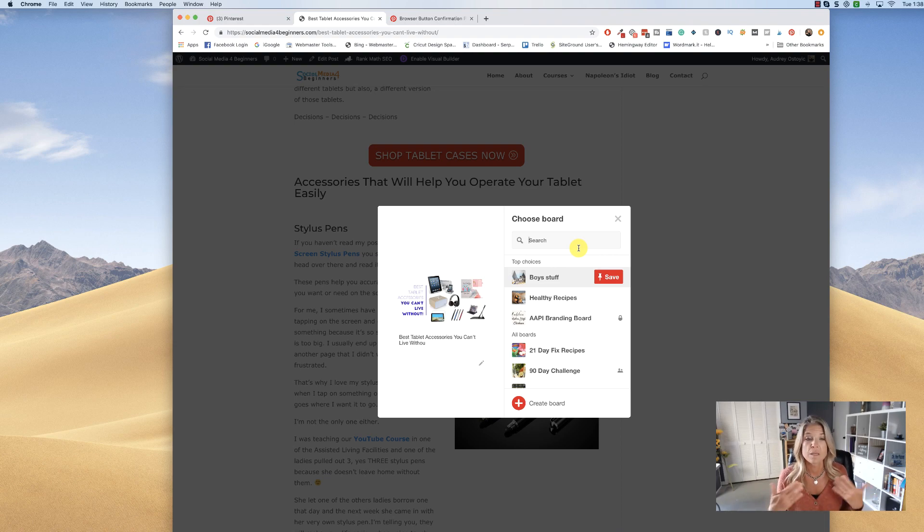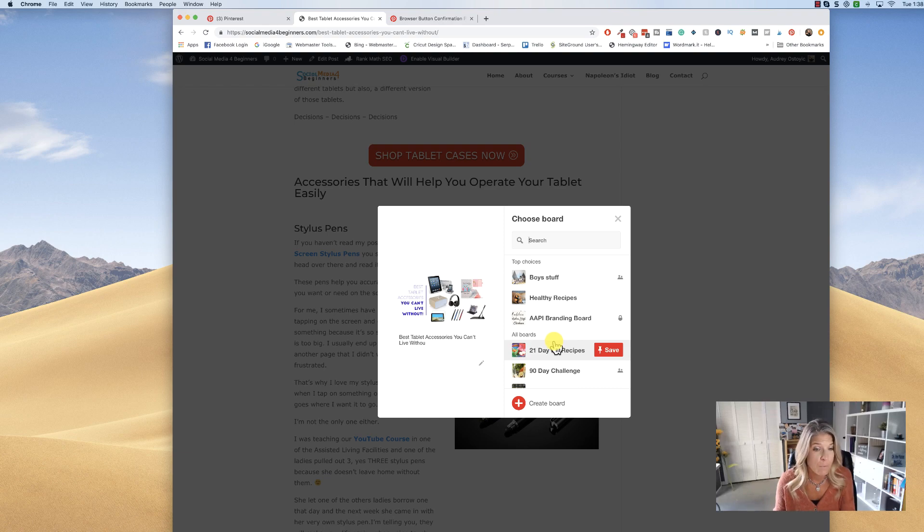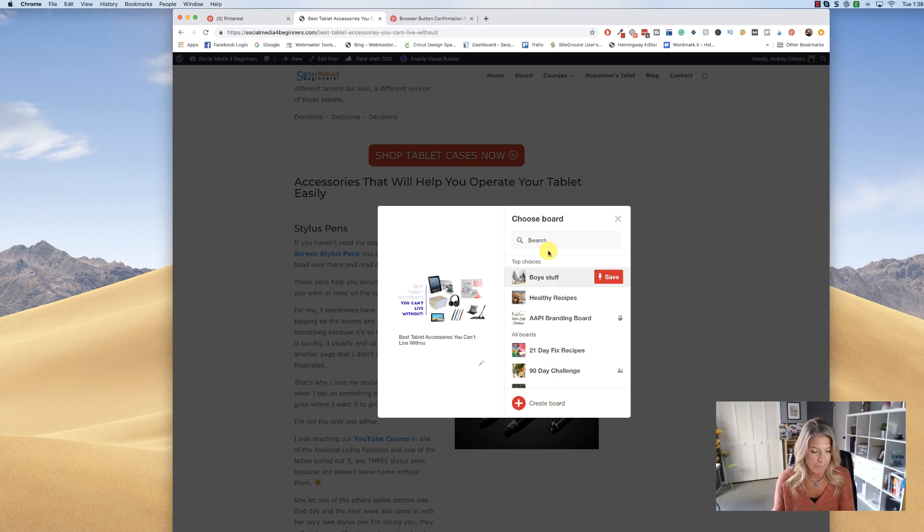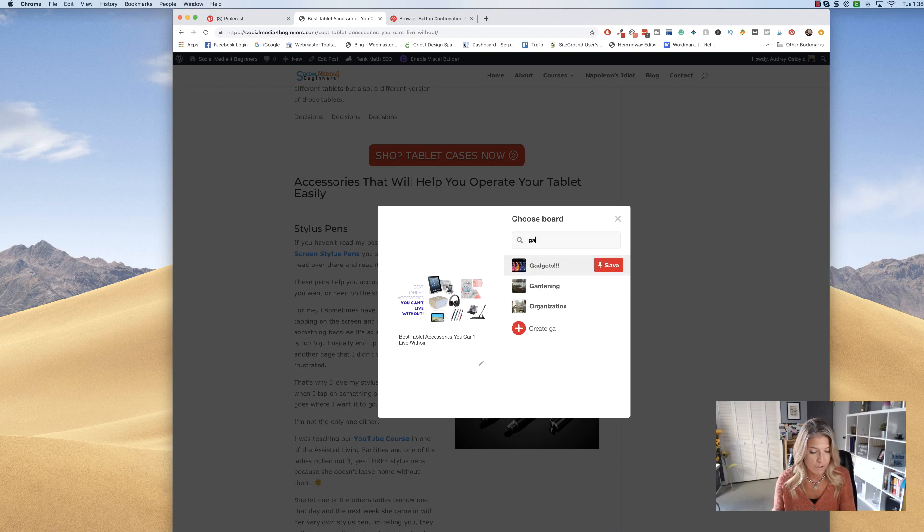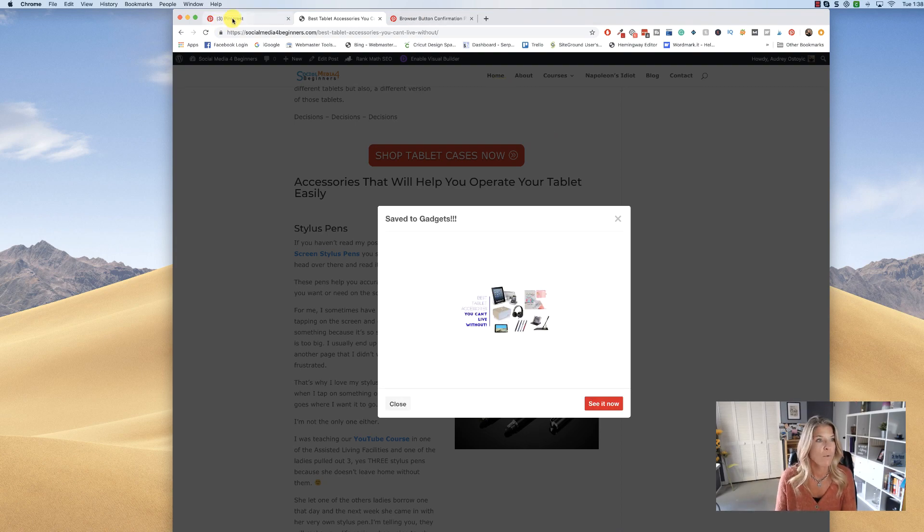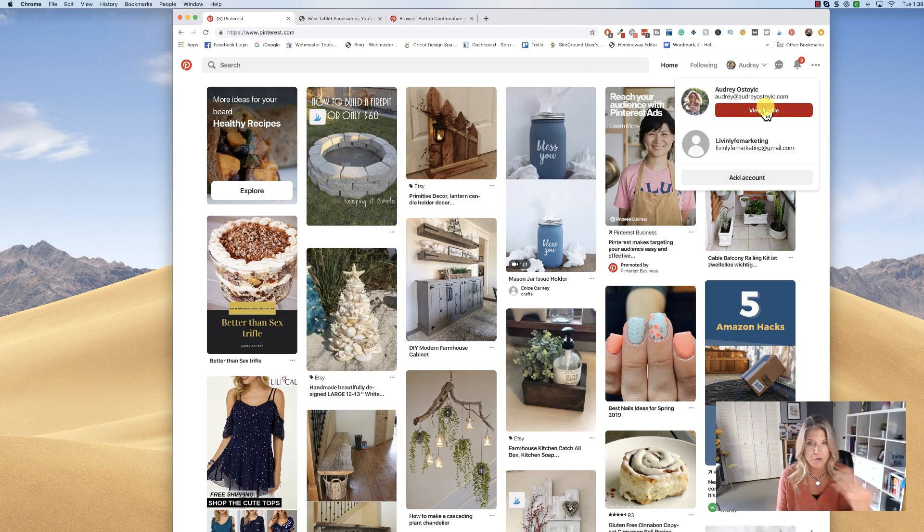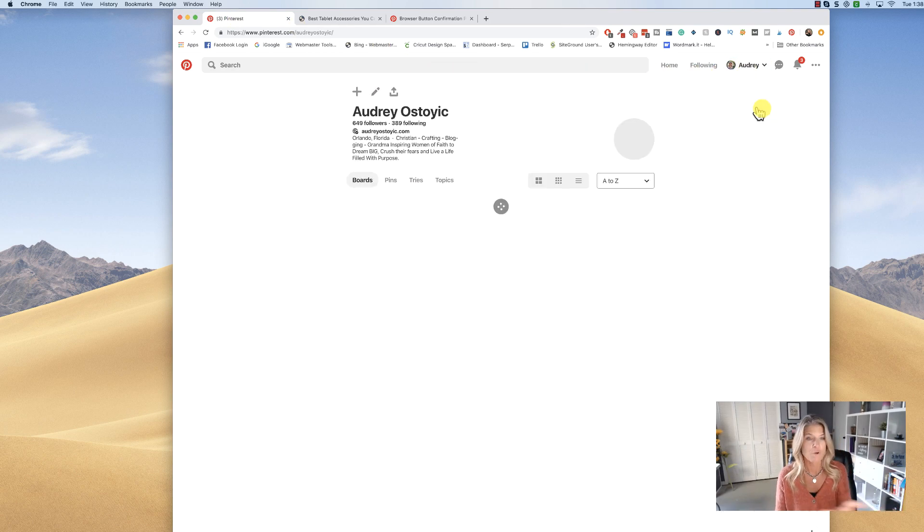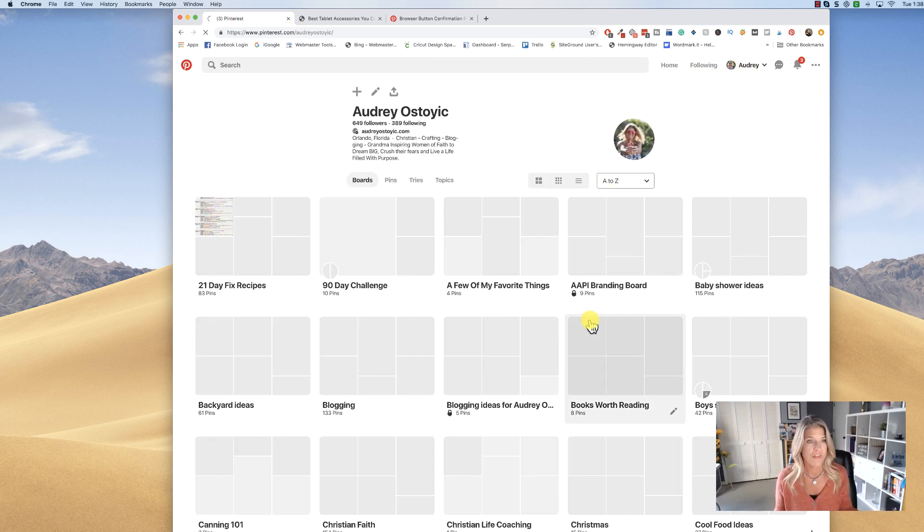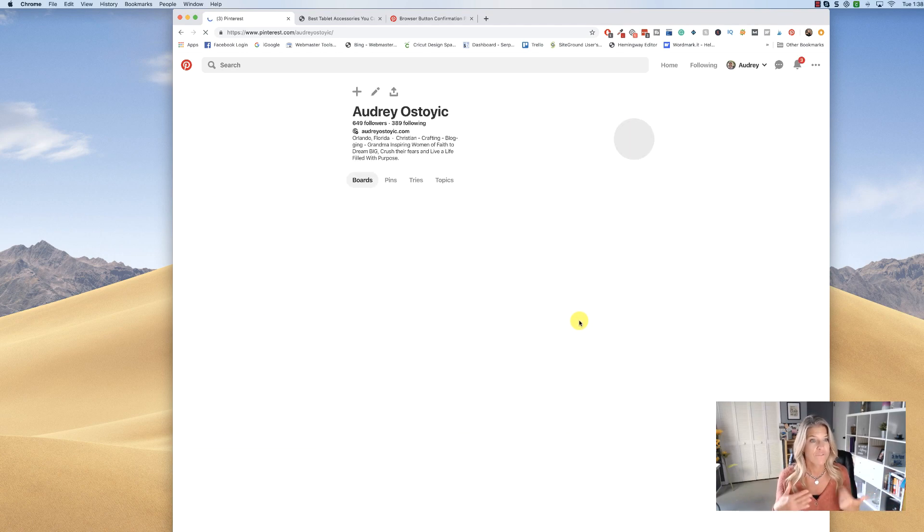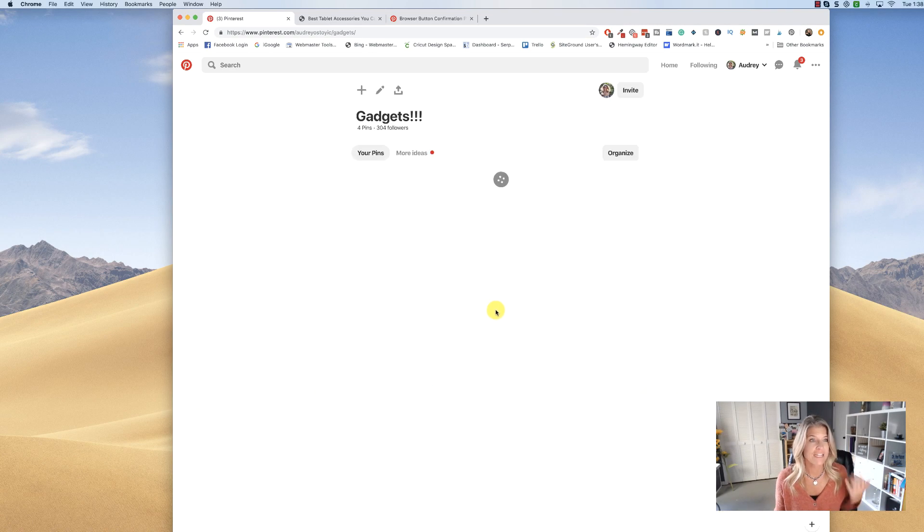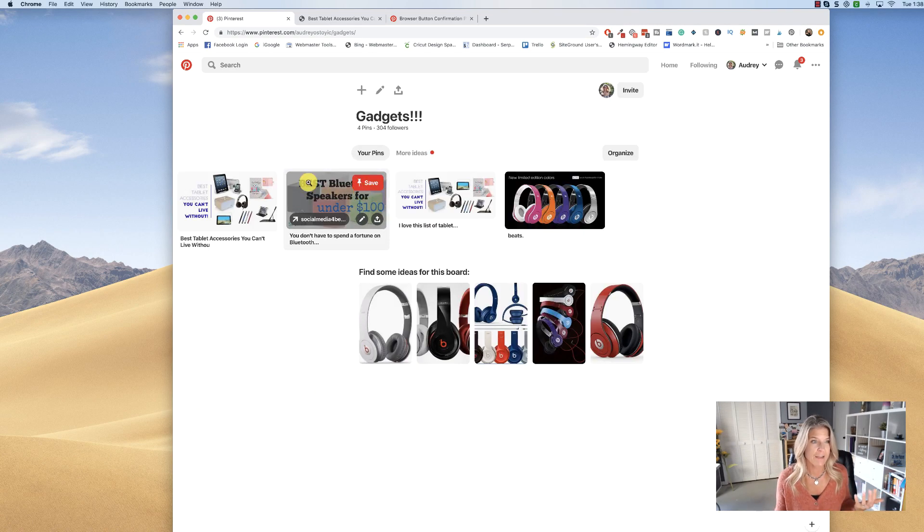Now if you have not created a board, you can do so right here. But I do have a board called Gadgets, so I will see the Gadgets right here and I will click Save. Now when I go over to my Pinterest and I go to my personal profile, which houses all of my boards, if I was to find the Gadgets board right here, you'll notice if I click on that, it will show me my newest pin right here.